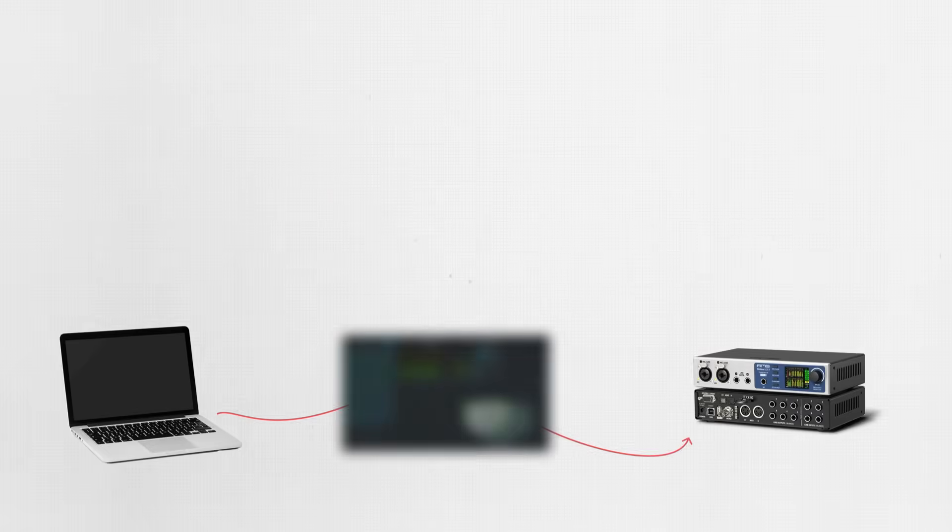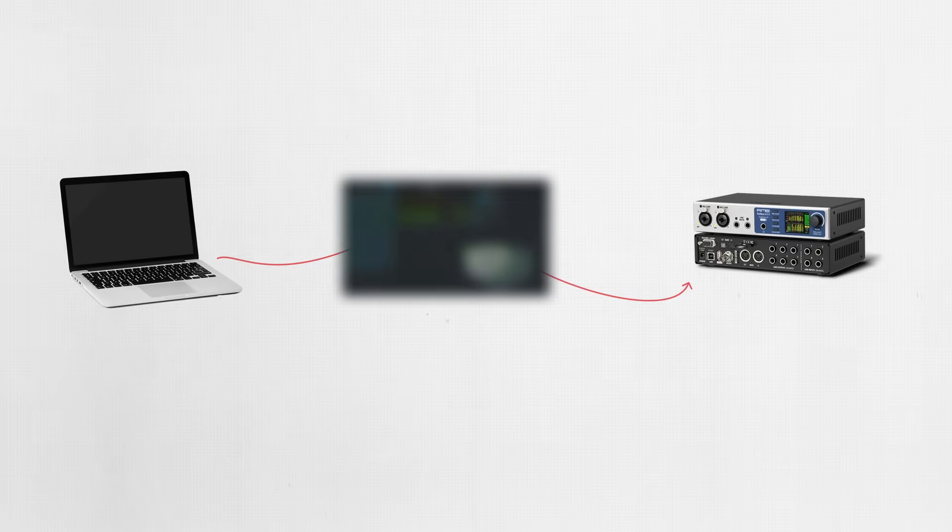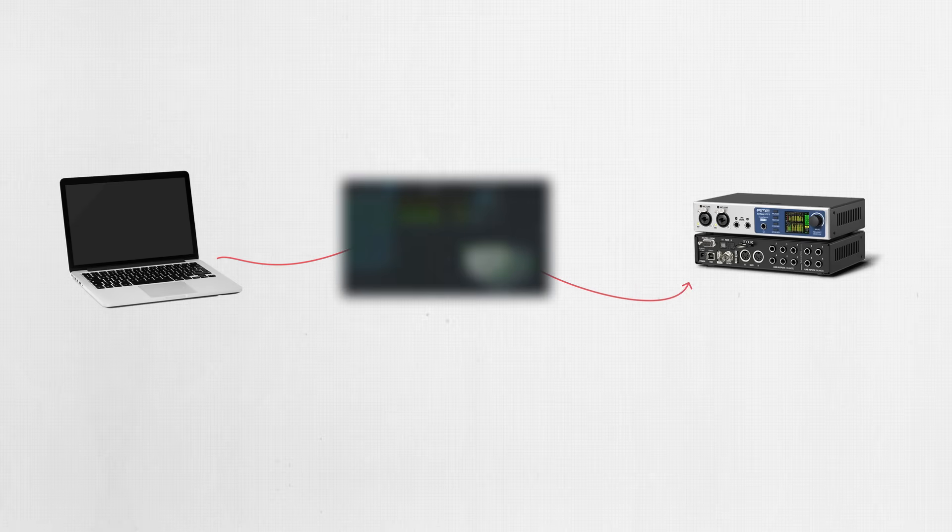But within the computer software, between the DAW and the audio interface driver, there's a new additional software component that must be inserted. And there are a few different ways this happens, depending on the DAW you're using.